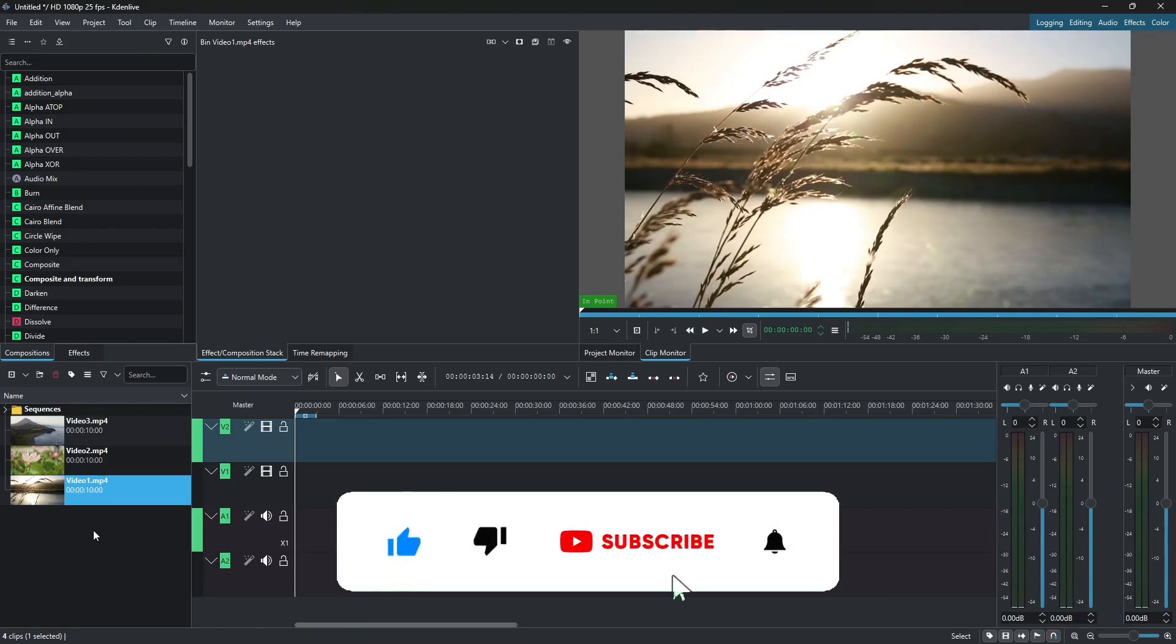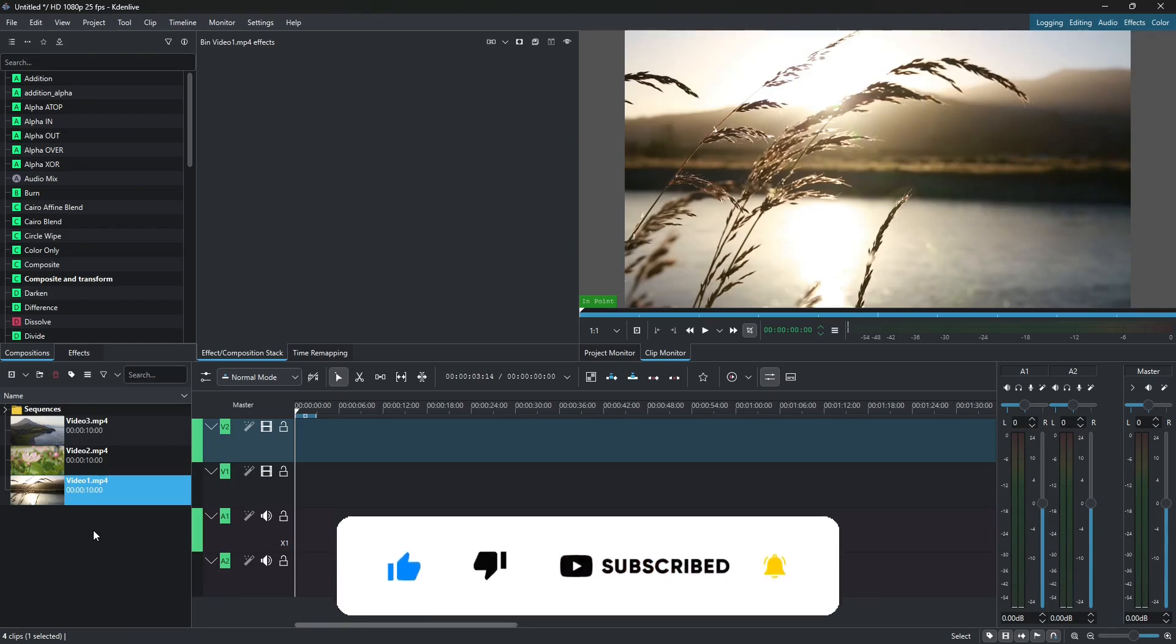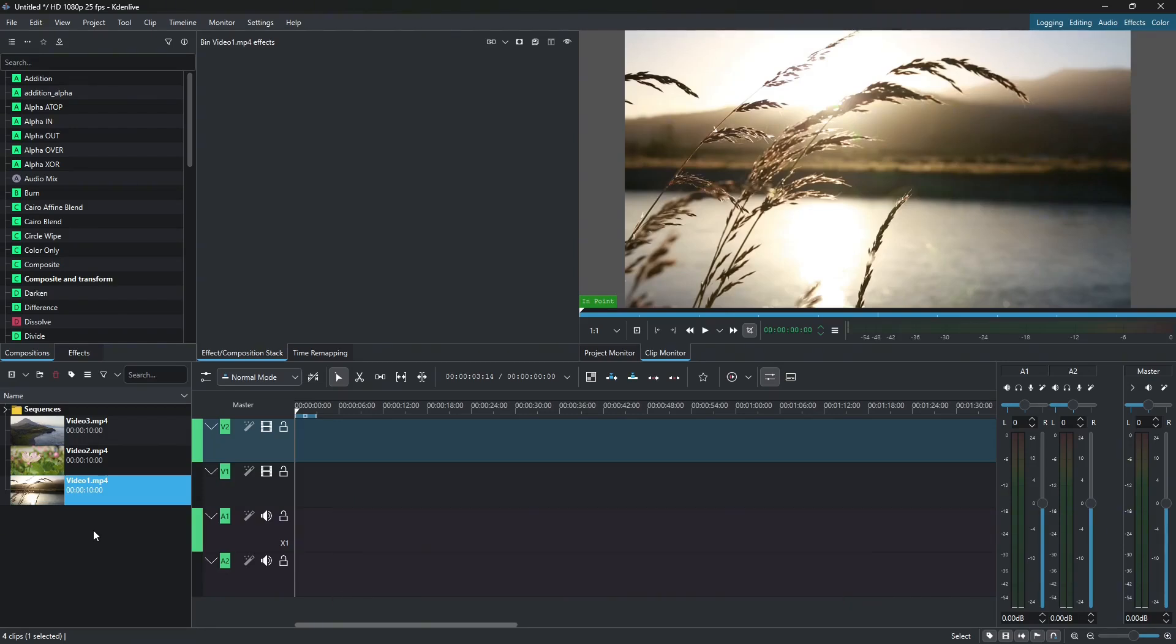Hey everyone! In this tutorial, I'm going to show you how to apply video transitions in Kdenlive. So here I have three video clips already added to my project bin.